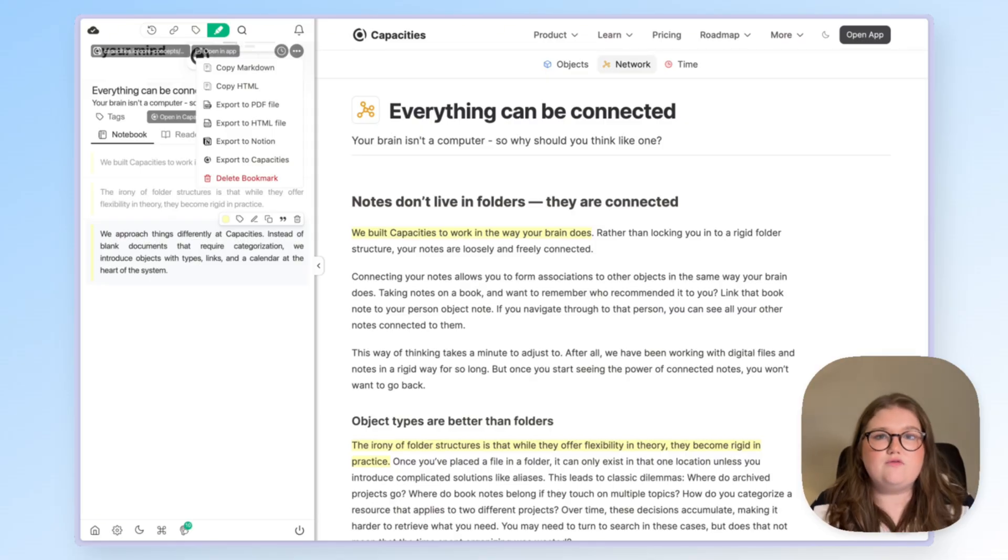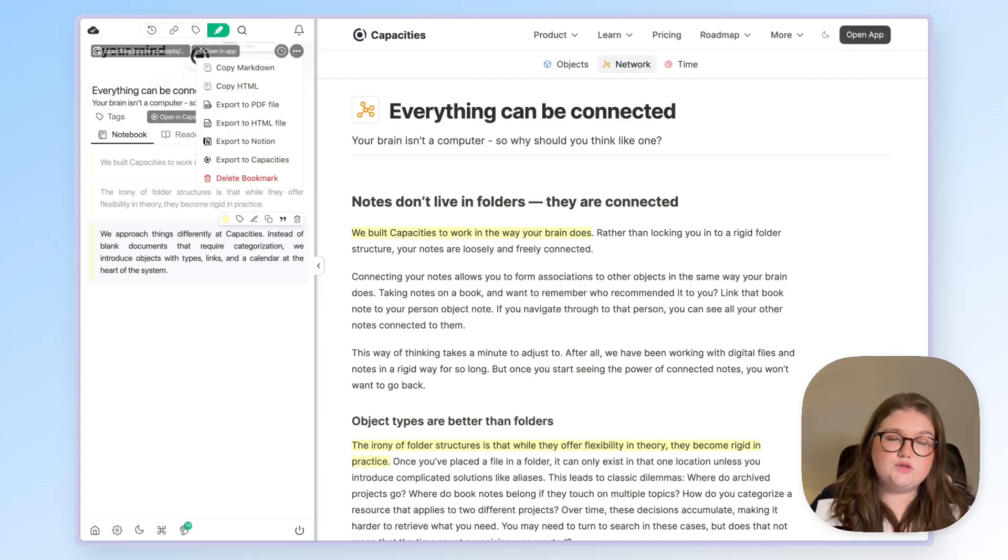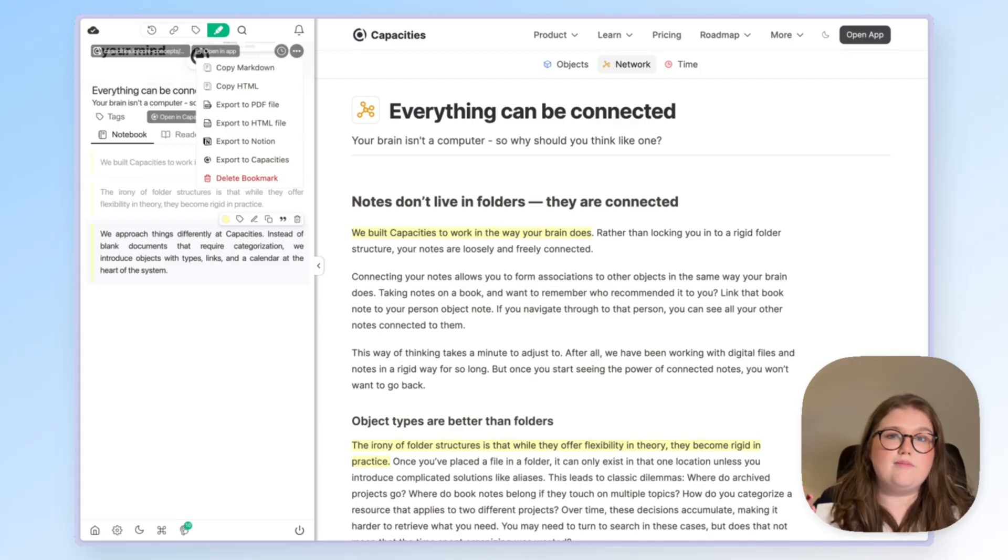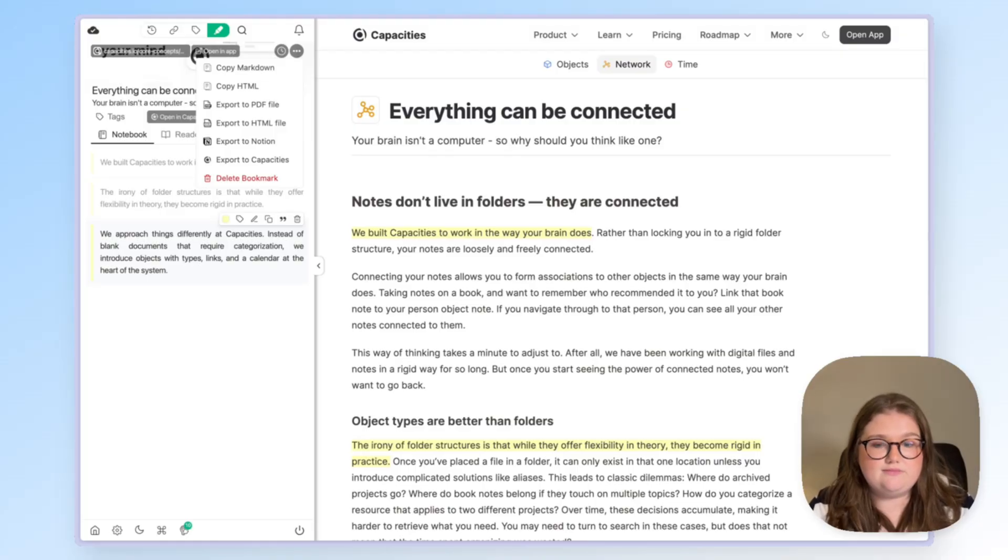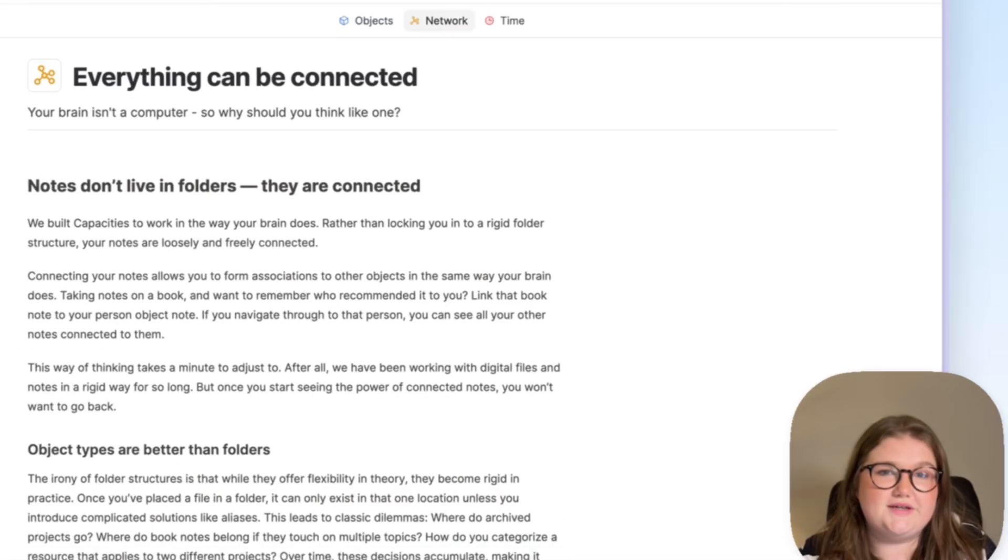But if you're looking for a more automated approach or something that works for many different media types then you might be interested in our Readwise integration. So I'll show you that next.